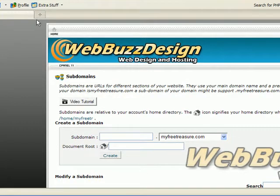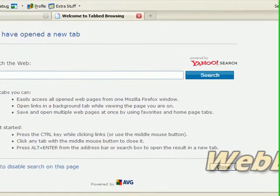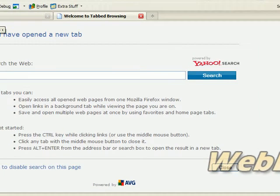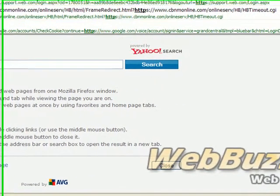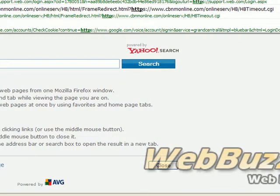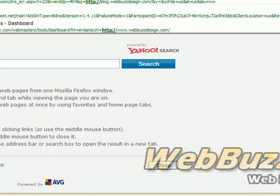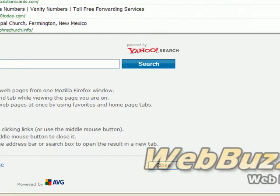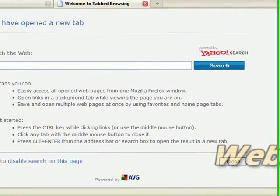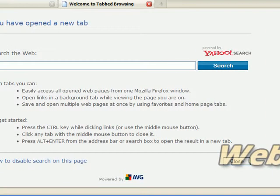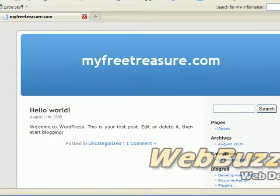Now, just to test it out, I have already created a directory and installed WordPress to it. So let's just type in http://blog.myfreetreasure.com and hit enter, and there you go.